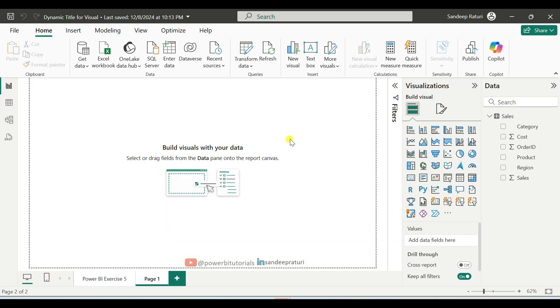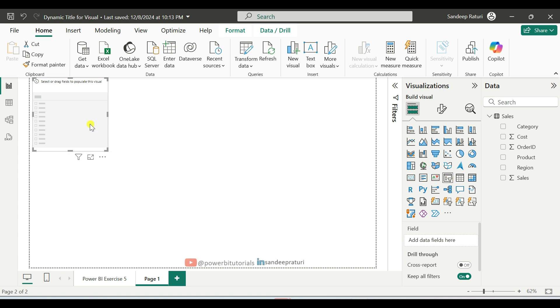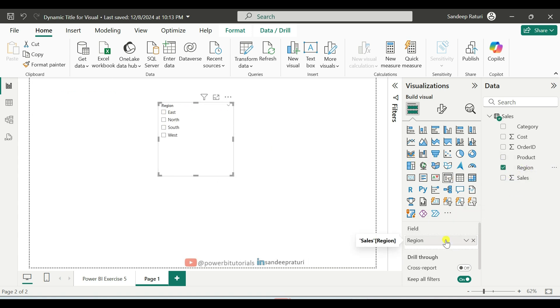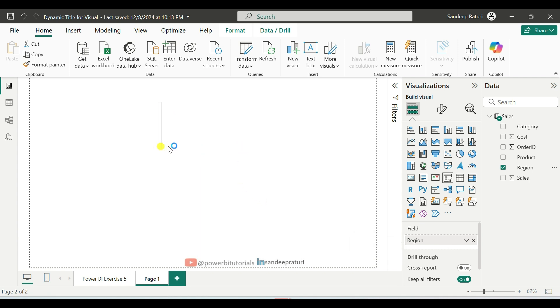And here first, we will add one region slicer in the report page. So under Visualization pane, click on Slicer. And here drag the region column into the Field section of the slicer. By pressing and holding the corner of the slicer, you can manage the width and height of the slicer.